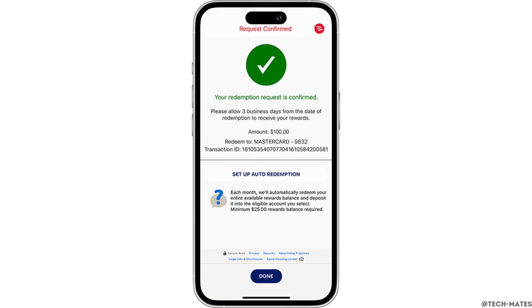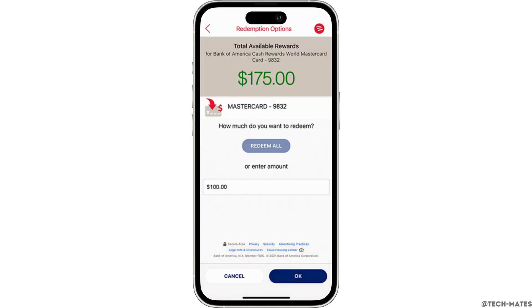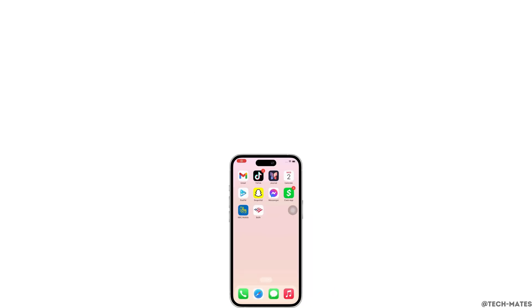You will receive a confirmation screen. Click Done to complete your transaction, and this is how you can redeem Bank of America travel rewards points. If you find this tutorial helpful, please like the video and subscribe to our channel for more content like this. Thank you for staying with us until the end.